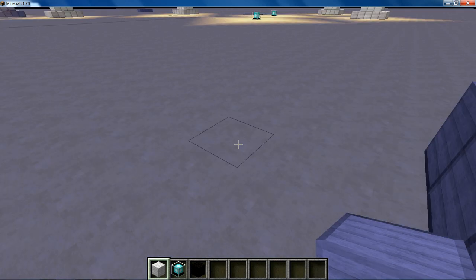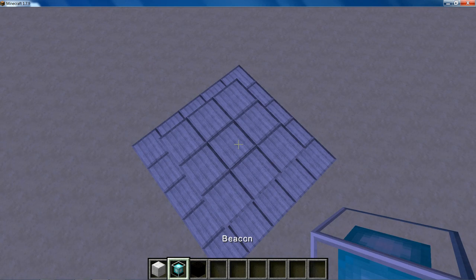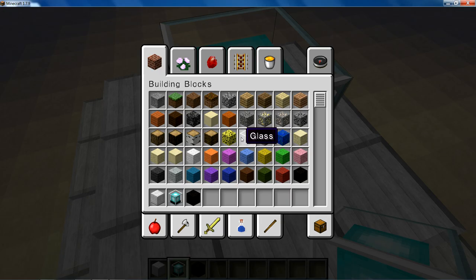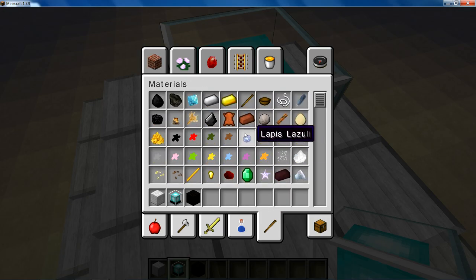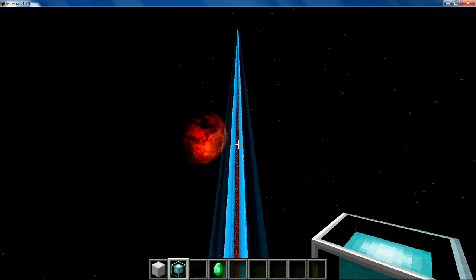Next, what you want to do is place your beacon block in the middle. Now, as you can see, this will activate. Wonderful.